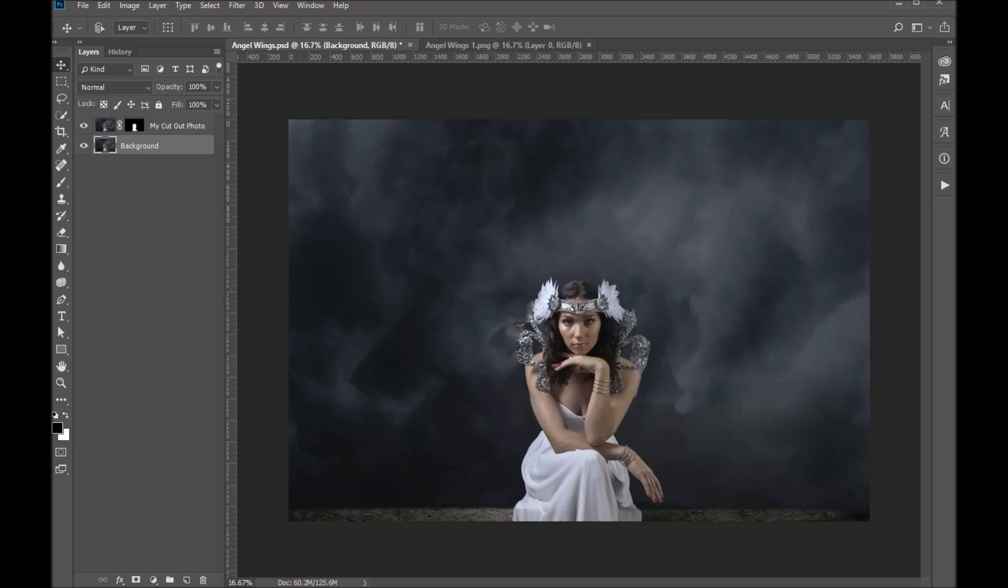Hi folks, Sonia Ash here from Ash Design. Today I want to show you how to use our Designer Gem angel wing overlays.